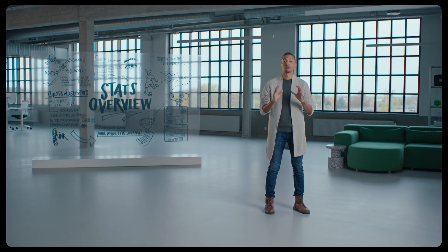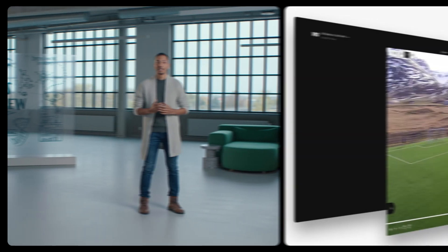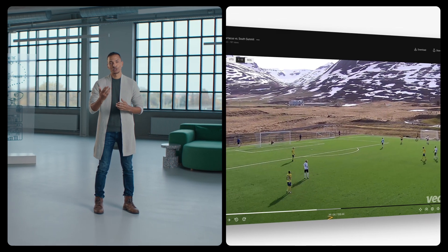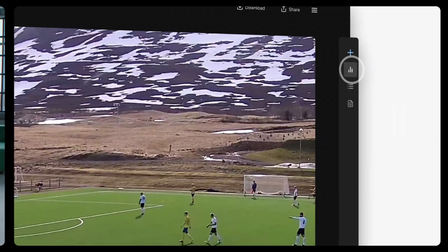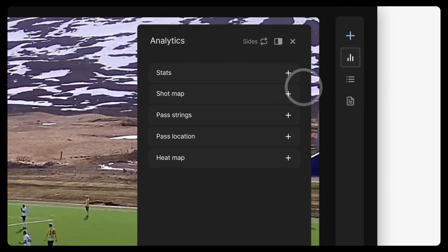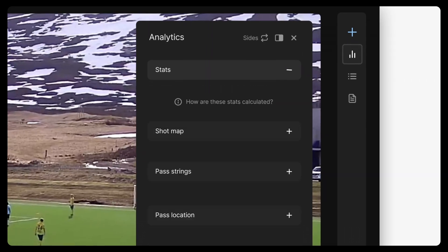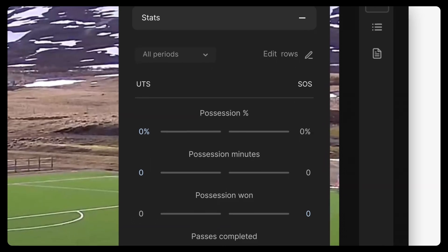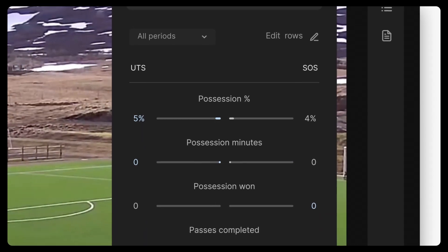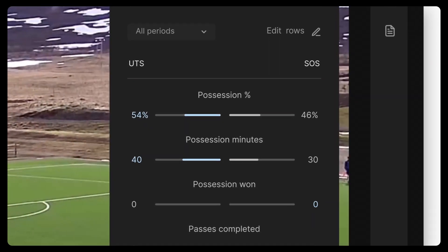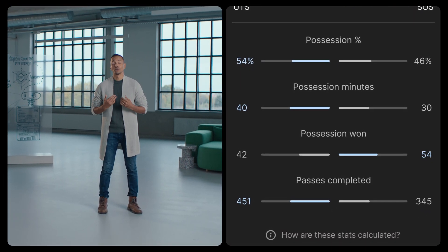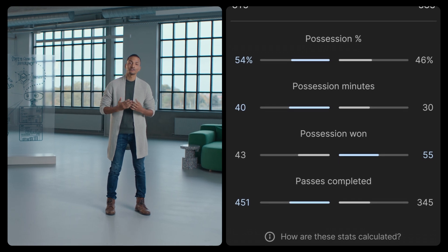It starts with an improved stats overview. In your new overview we've added possession — in other words, how much your team had the ball during the game. It's calculated by looking at passes and dribbles, and it doesn't include moments where the ball is out of play or when it's being contested by two players. We show possession in both percentage and time. We've also added the number of passes completed and possession won, which we define as the number of times a team regained possession of the ball in open play.